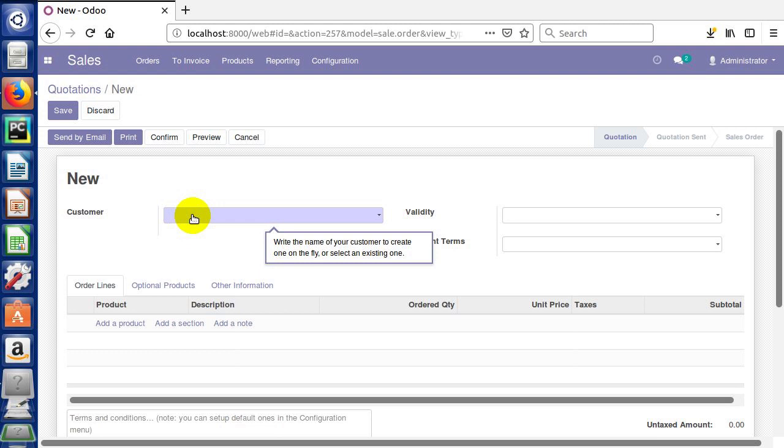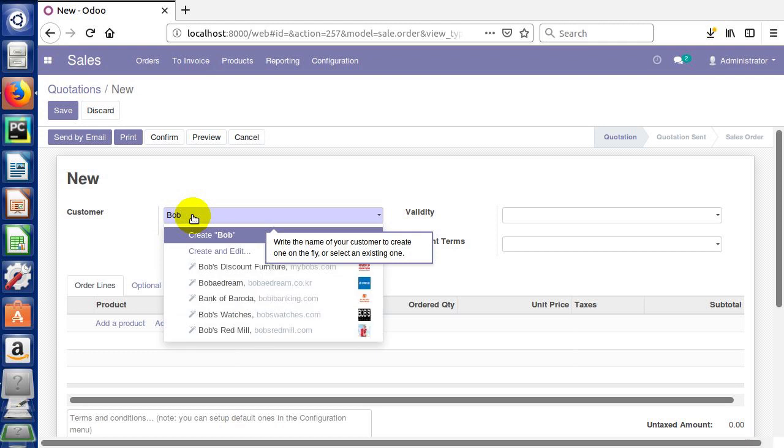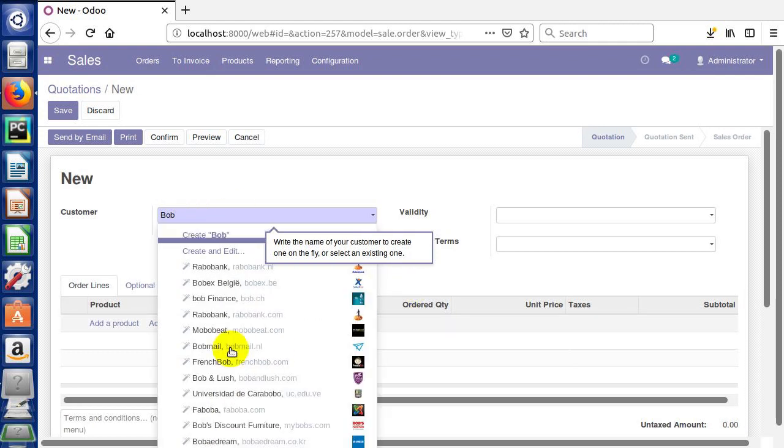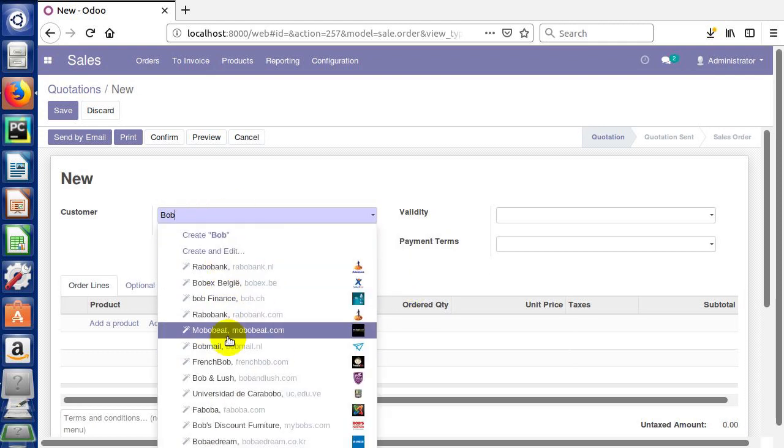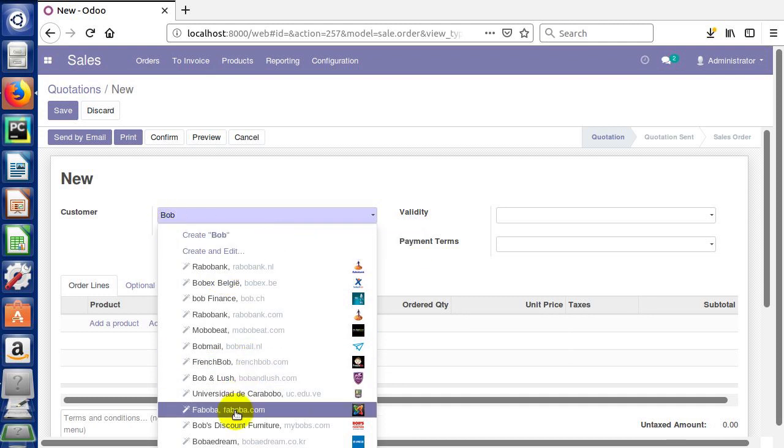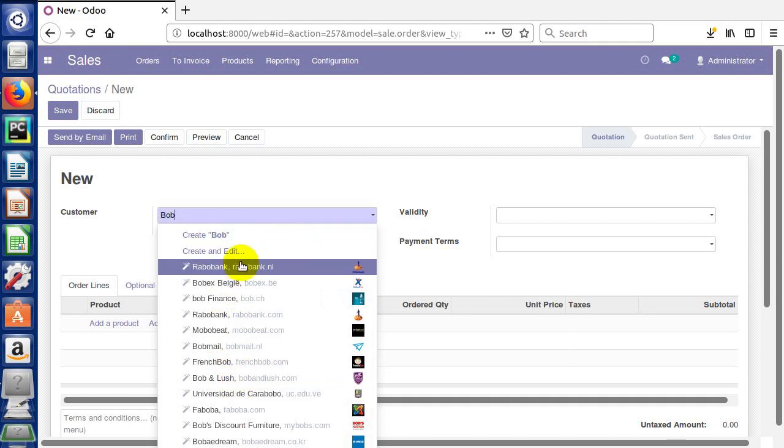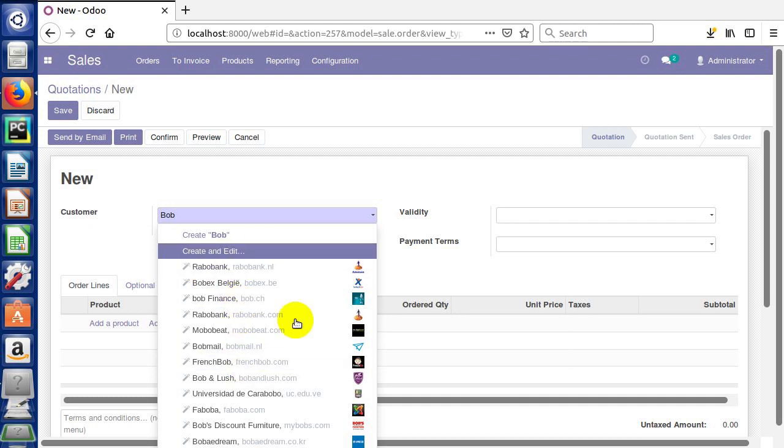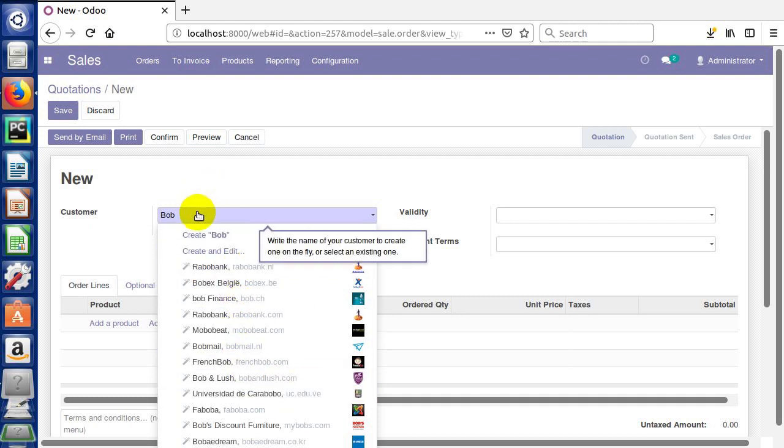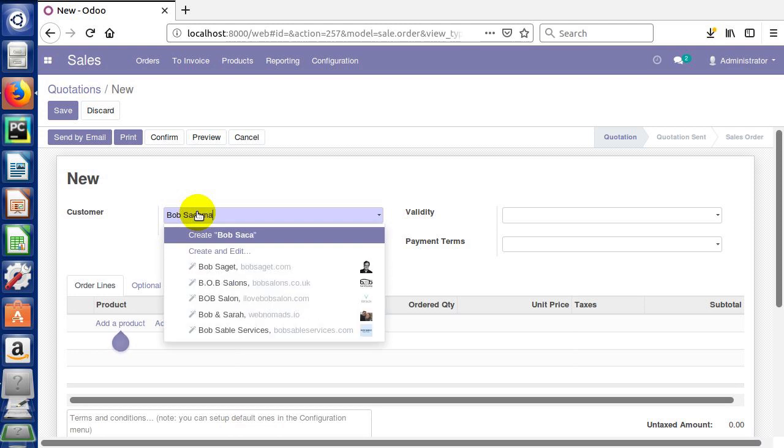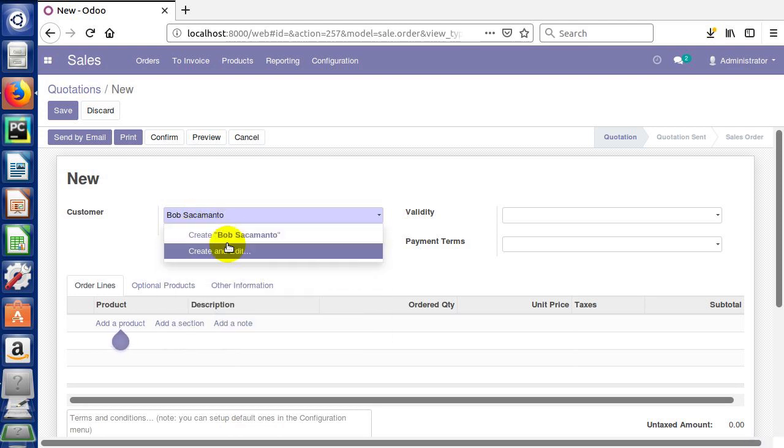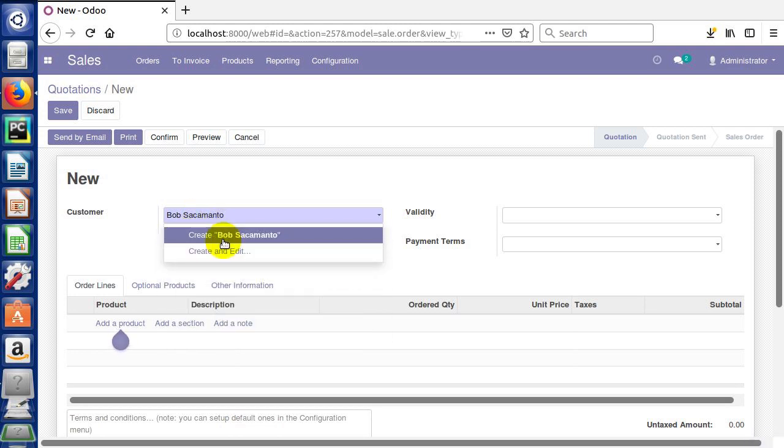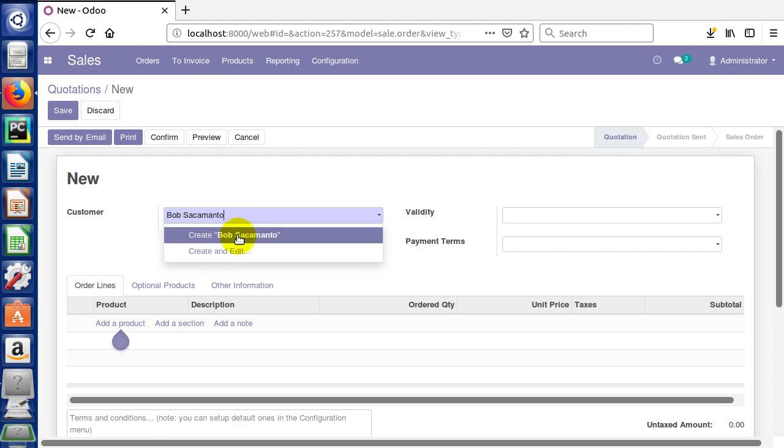We can write the name of the customer here on the fly by just typing Bob Sacramento. You'll notice that as I was typing, Odoo will go out on the internet and find matching companies that will match with what you type. This is a really cool new feature. We're gonna say they're not in this list, so we're just gonna create our own customer. We can create on the fly here or we can do a create and edit.